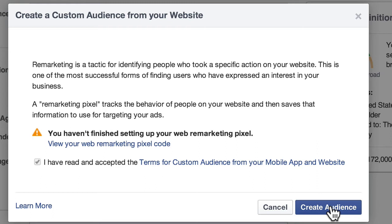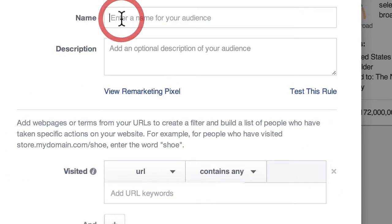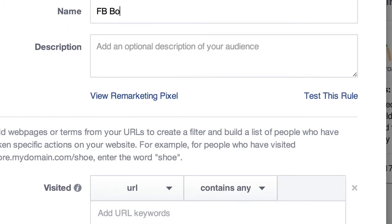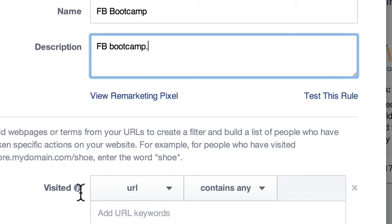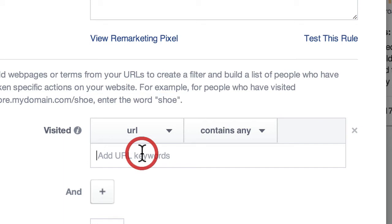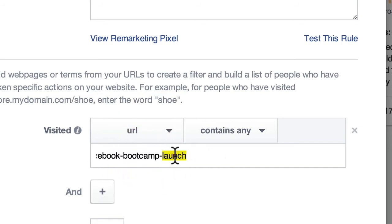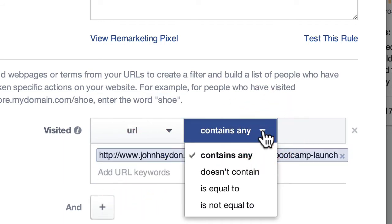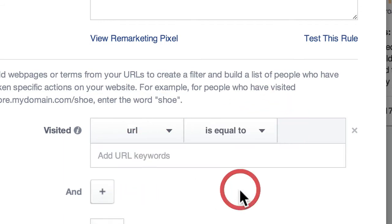Someone goes to your website, then they go to Facebook, and they see a reinforcement of that message. Here's how you create the audience. In my case, I can create retargeting for a Facebook bootcamp that I'm working on and want to promote, using a visited URL. I can actually type in a specific URL. There's a whole URL in there and it says 'is equal to' — that's one way to do it.